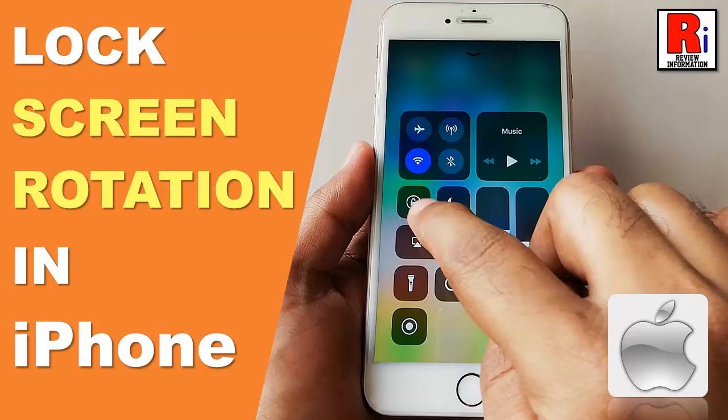Hello viewers and welcome to review information. In this video, I will show you how to lock screen rotation in iPhone.